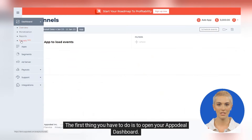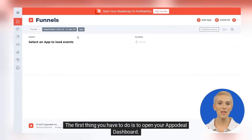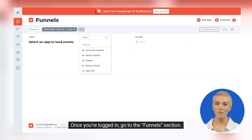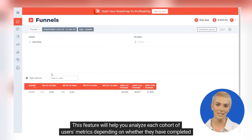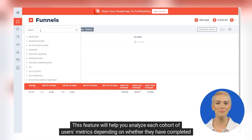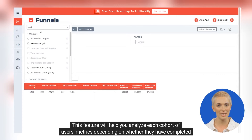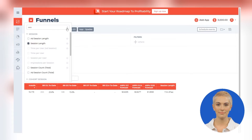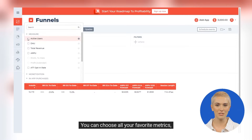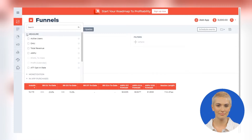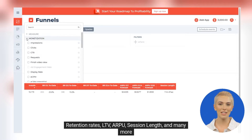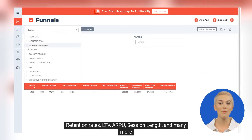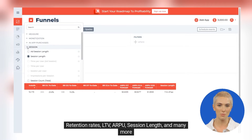The first thing you have to do is to open your Appadil Dashboard. Once you're logged in, go to the Funnels section. This feature will help you analyze each cohort of users' metrics depending on whether they have completed certain in-app events. You can choose all your favorite metrics: retention rates, LTV, ARPU, session length, and many more.